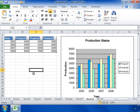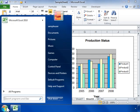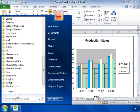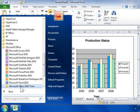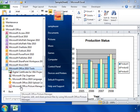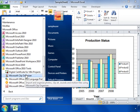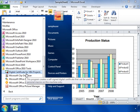Create a personal digital certificate for self-signing. On the Start menu, select All Programs. Choose Microsoft Office, then select Microsoft Office 2010 Tools and click Digital Certificate for VBA Projects.